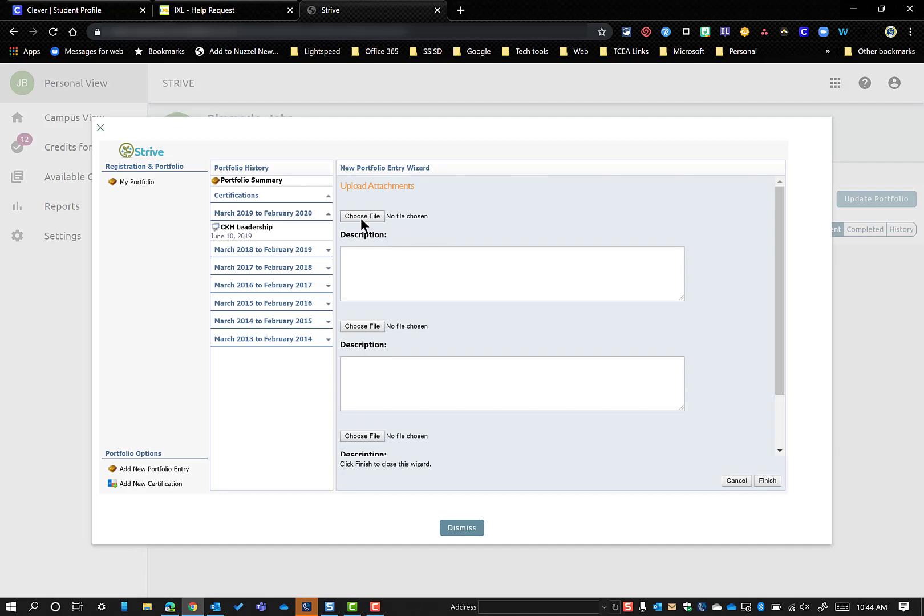And then this gives you that option now to choose the file that you wanted to get. So you click on that, and then you can explain any more details about that that you need to, and you'll click Finish.